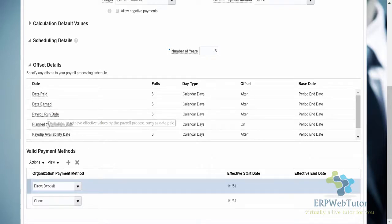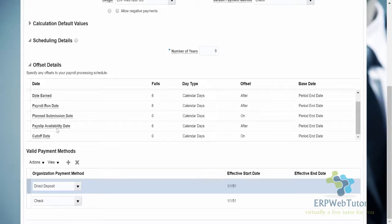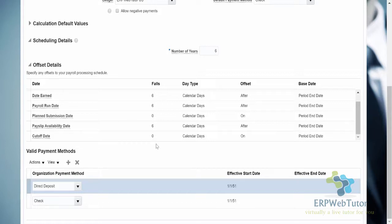The payroll run date is the date on which payroll is run. The planned submission date is usually the same as the period end date. The payslip availability date is when the employee is expected to view their payslips online. The cutoff date is the last date on which payroll information can be entered for the pay period — you need to get these details from your client as it can vary. For a weekly payroll, everything might need to be within two days, and the payslip availability date might be four or five days after the pay period end date.